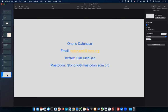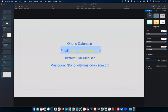My contact info: I'm Onorio Cananachi — email address on the slide. I'll share the slide deck through Michael. On Twitter I'm @OldDutchCap and on Mastodon I'm @Onorio@mastodon.acm.org. If you think of questions after the talk, feel free to contact me. And whoever asked about mix — that's a great question I'll have to research.